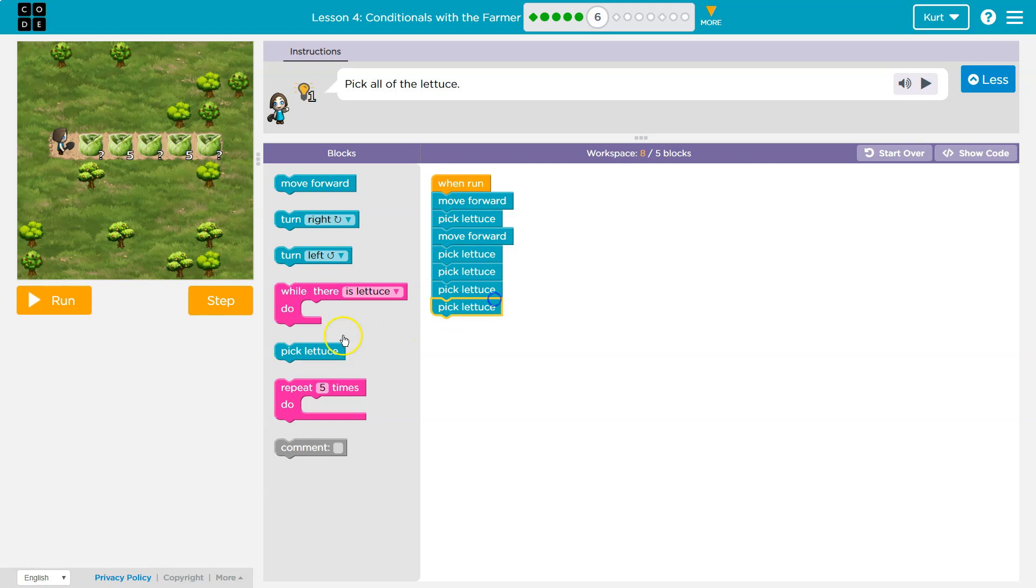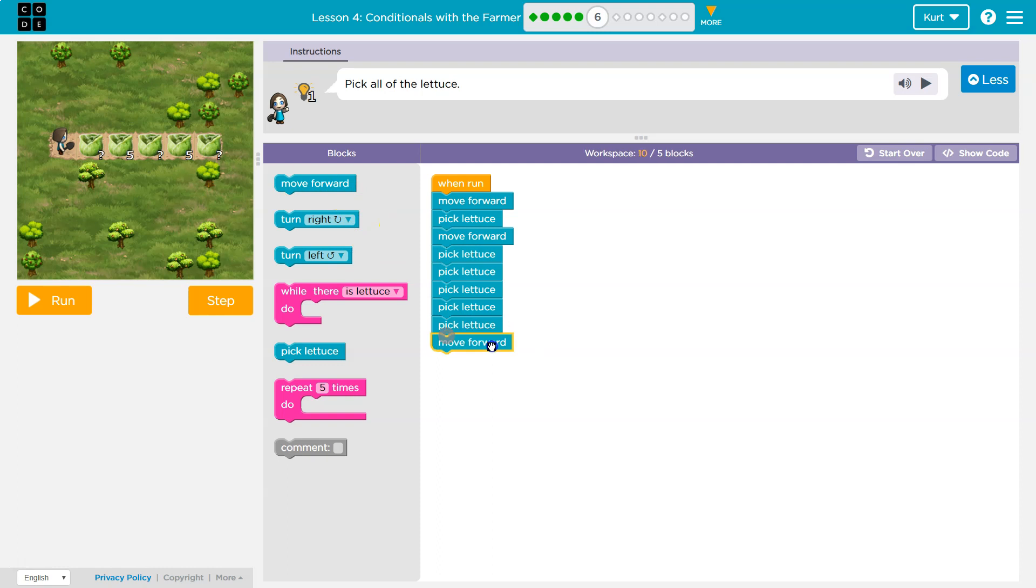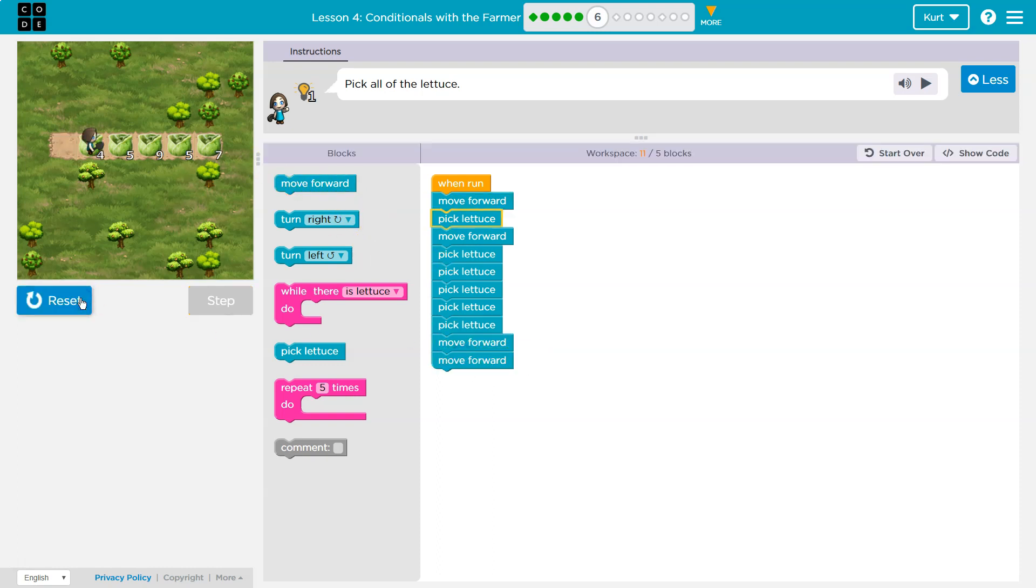So how many times here? Five times, and then I'm going to move forward again and then pick lettuce, but I don't know how many times. Hmm, let's see.